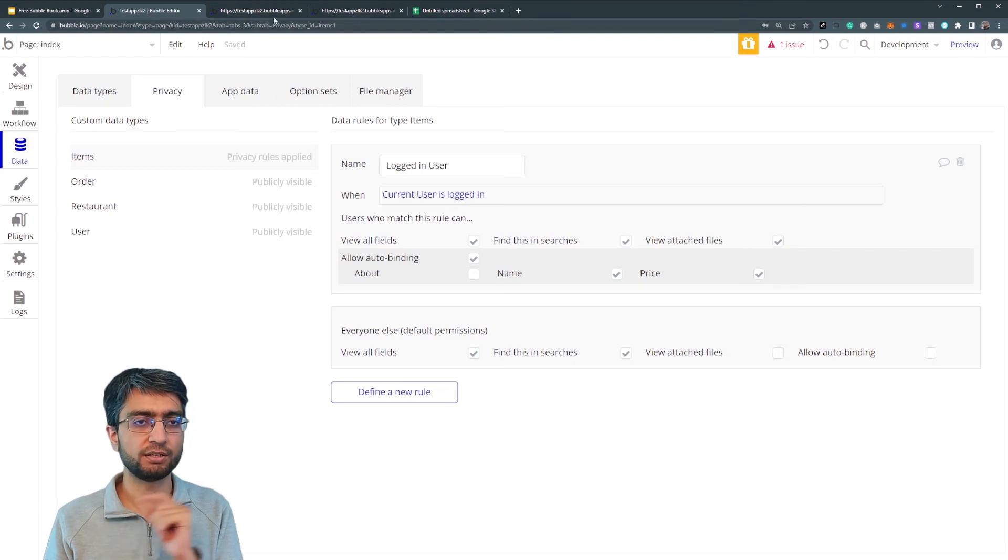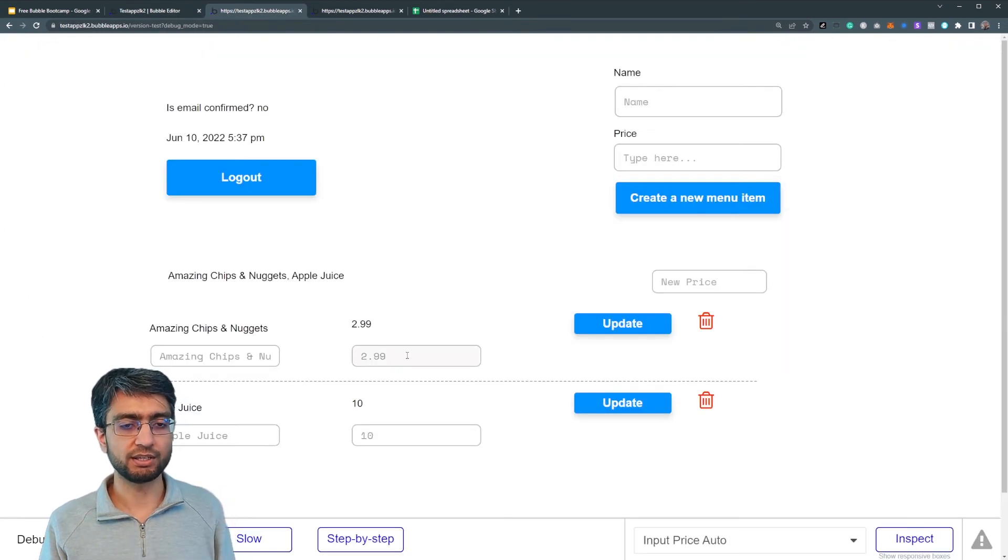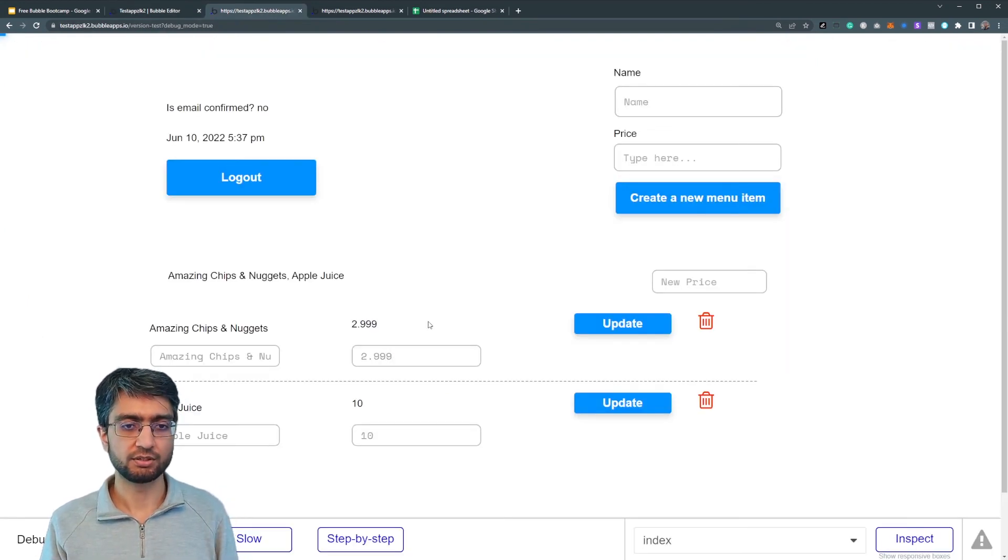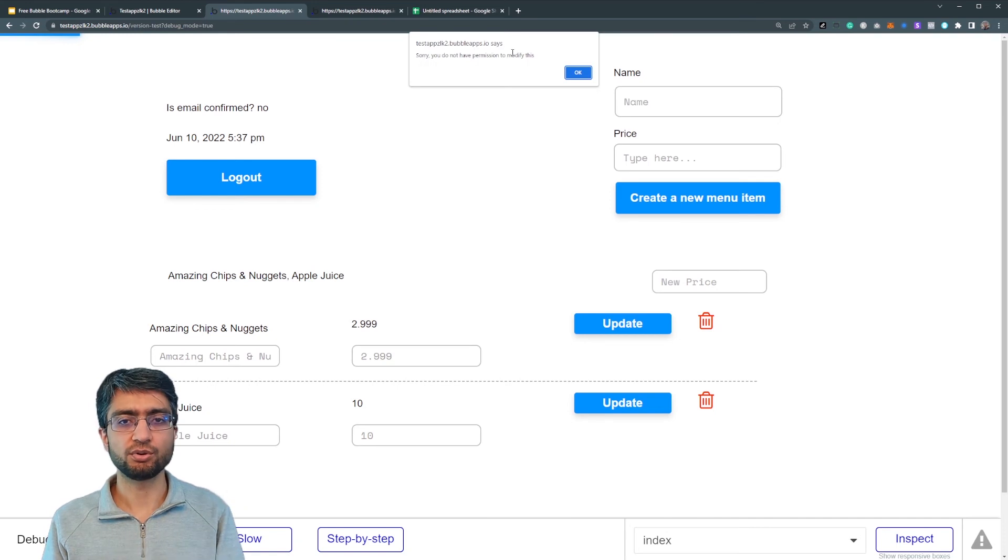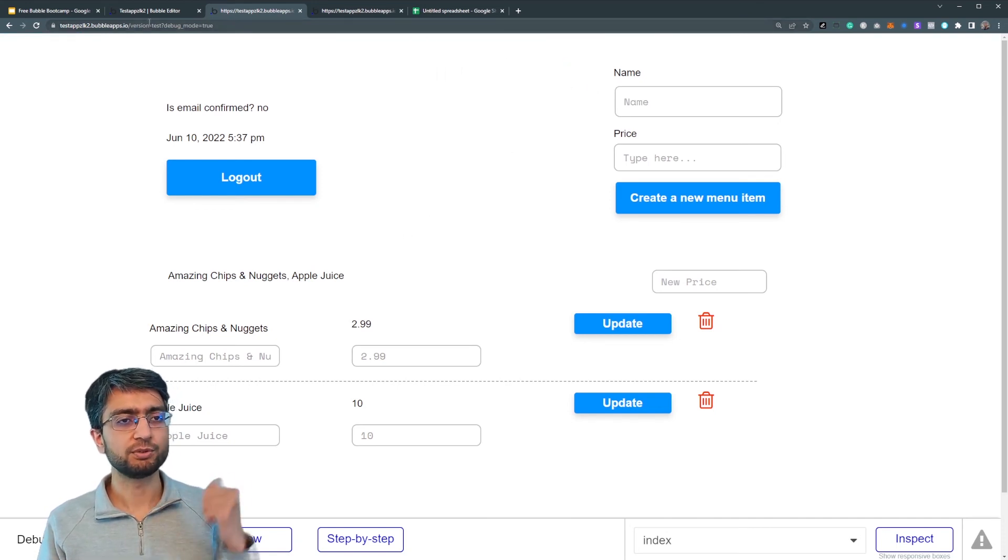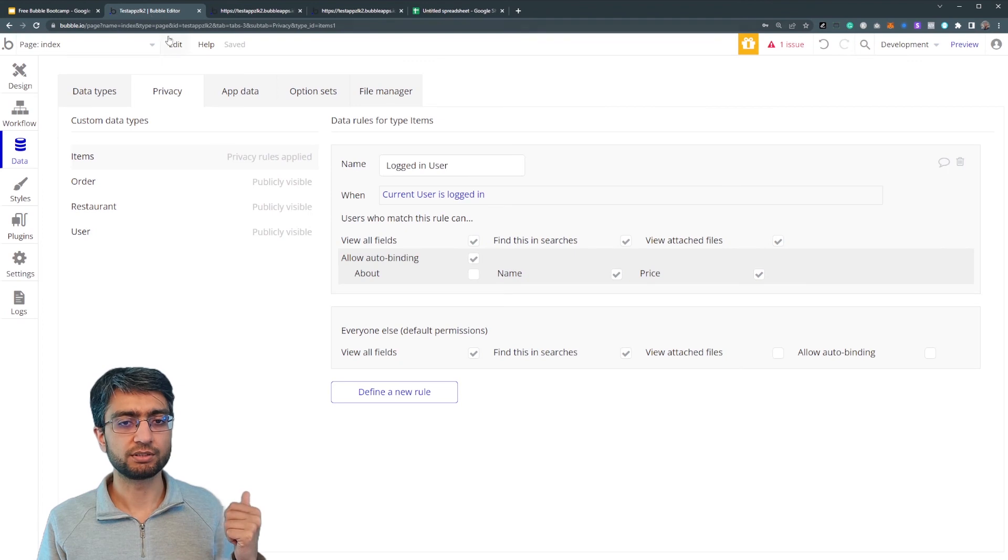But I can see everything, but I have not ticked auto binding, allow auto binding. So if I try and make a change to this, sorry, you do not have permission to modify this and back. So everyone else can't do it.